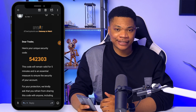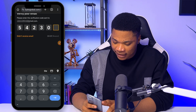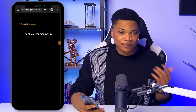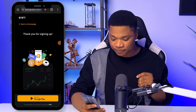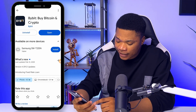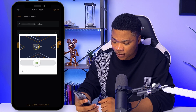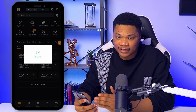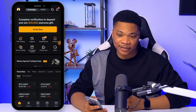Bybit will send a verification code to your email, so just get the code and add it right here. As simple as that, you've successfully created your brand new Bybit account. You can also go ahead and install the app from the Play Store or the App Store, then log in with the same email and password you used when signing up. The next step is to complete your KYC verification before you can start trading on Bybit.